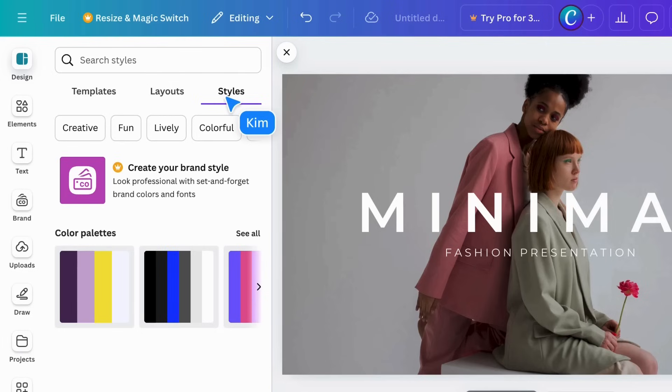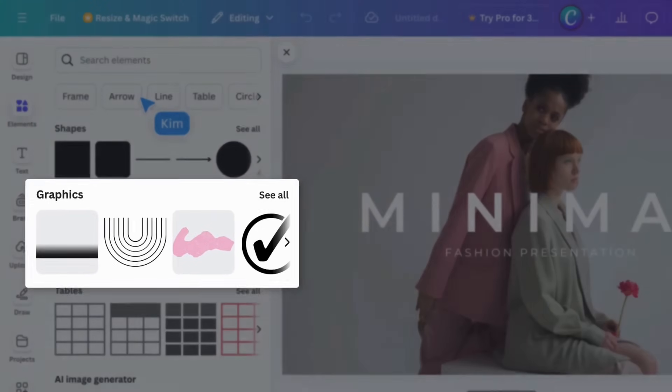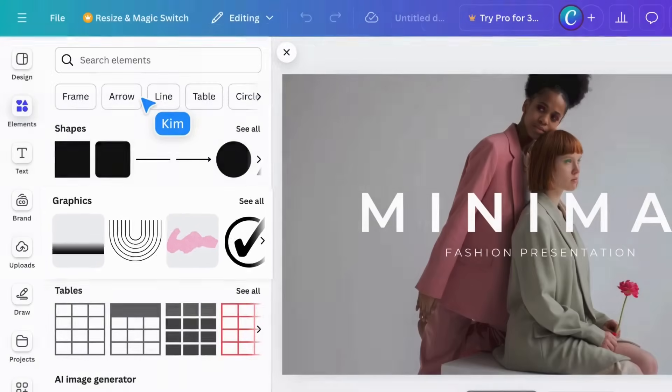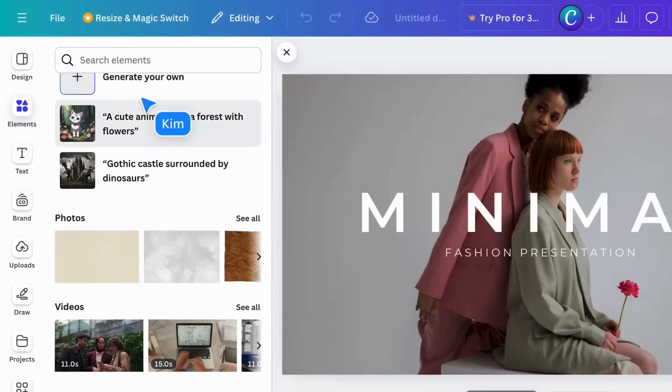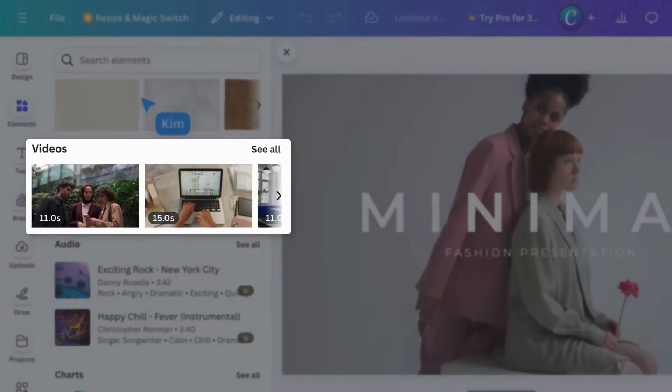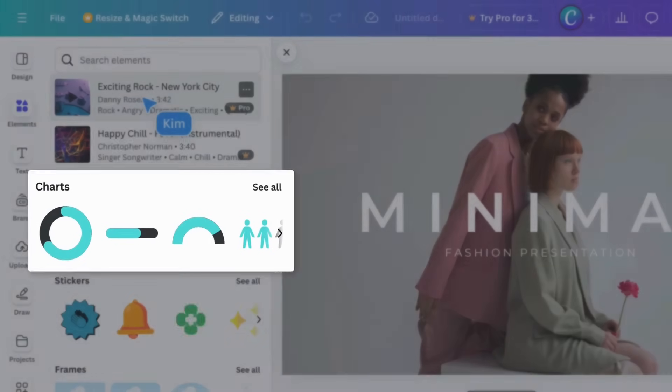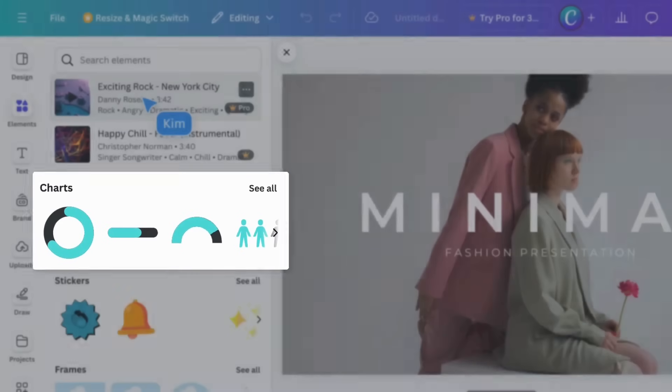We'll come back to this later. The Elements tab holds an incredibly large selection of graphics, video, charts, and so much more.